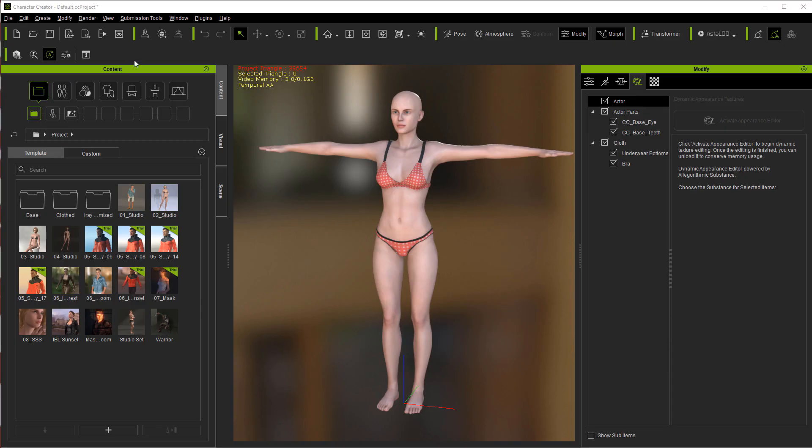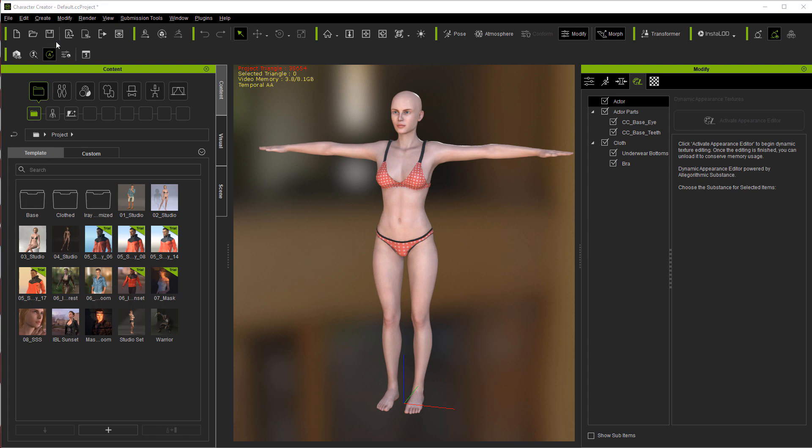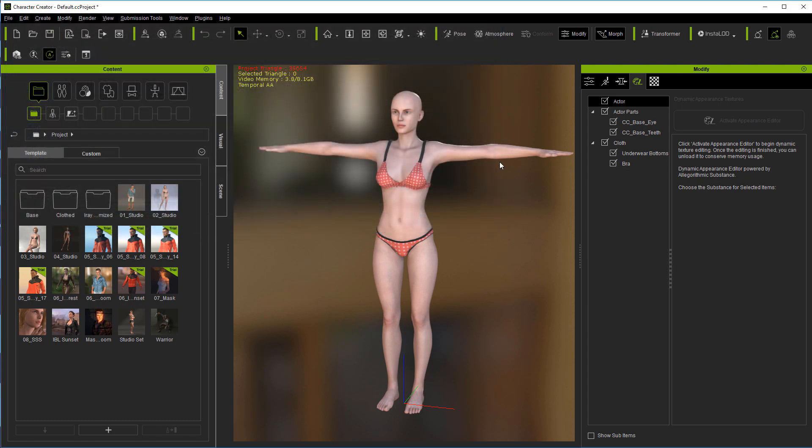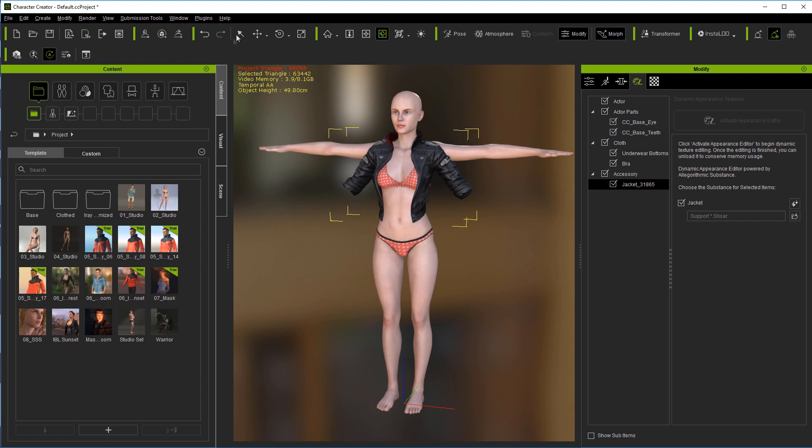Now back over in Character Creator 3, we're going to come to create cloth hair accessories and then we're going to go ahead and import that jacket. Now it's not going to come in perfectly on center mainly because this jacket wasn't built to fit this.